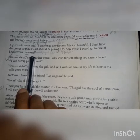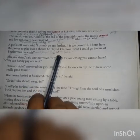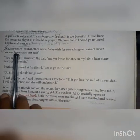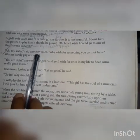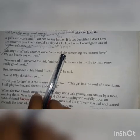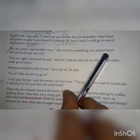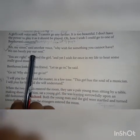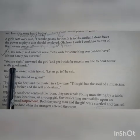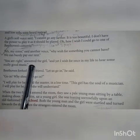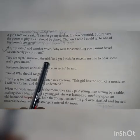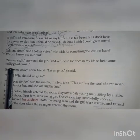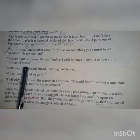Concert here means music played for a lot of people or an orchestra. A voice said, 'My sister, why wish for something you cannot have. We can barely pay our rent.' The girl answered, 'You are right. And yet I wish for once in my life to hear some really good music.'